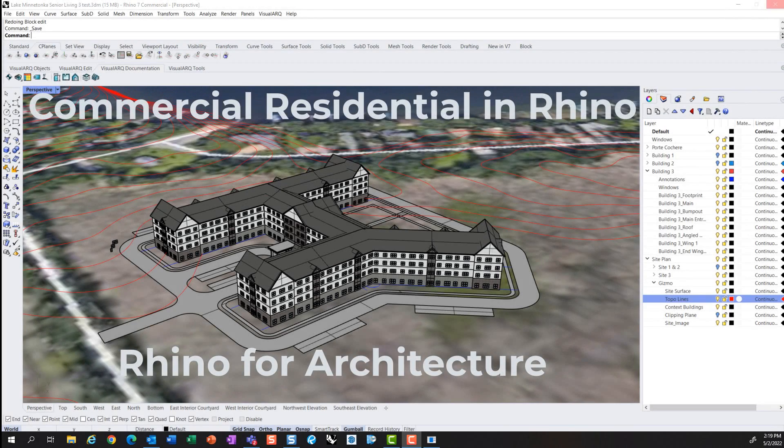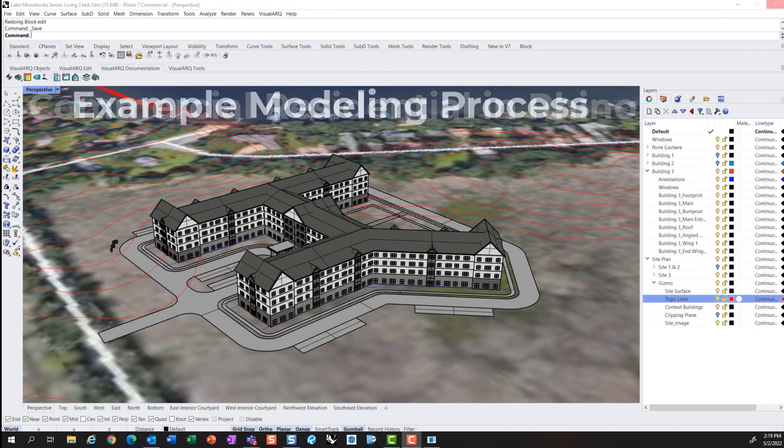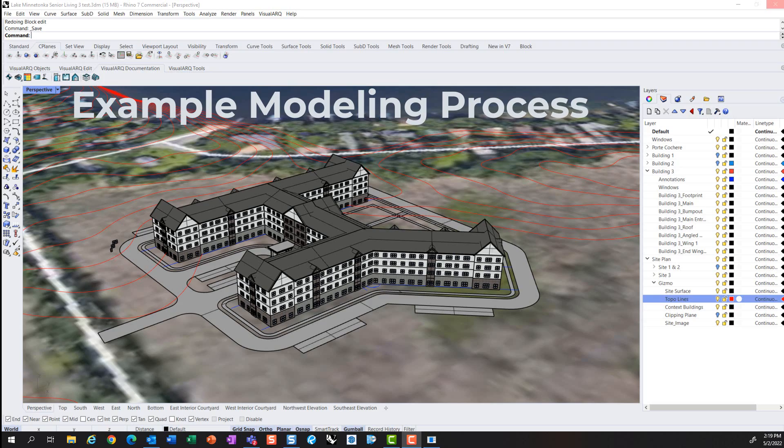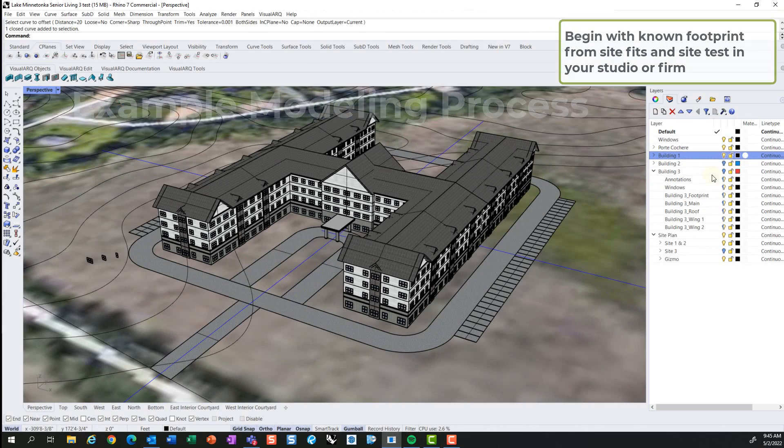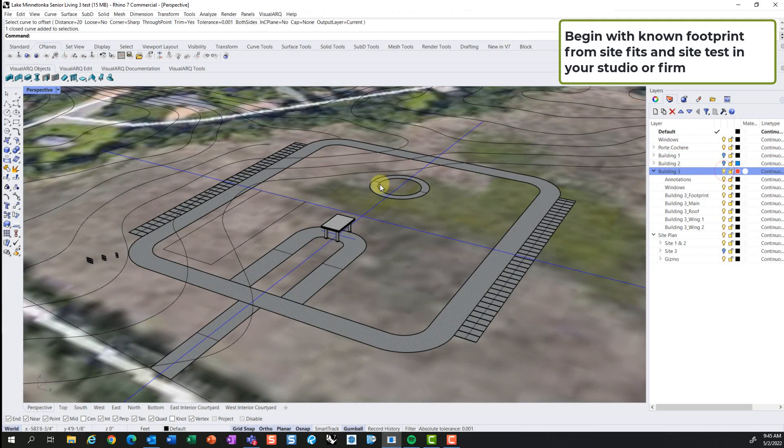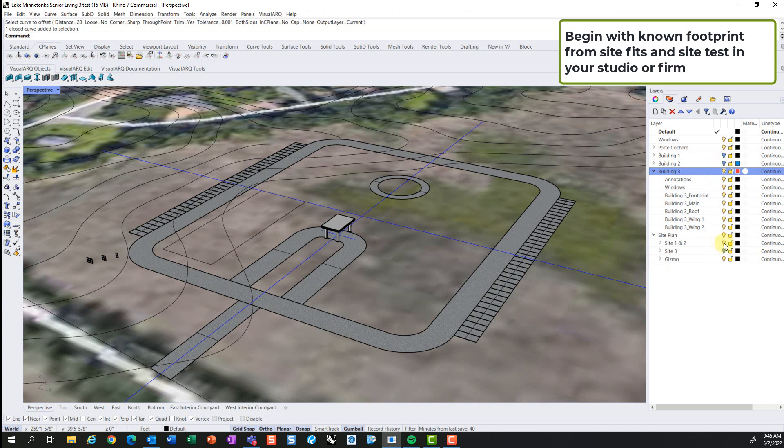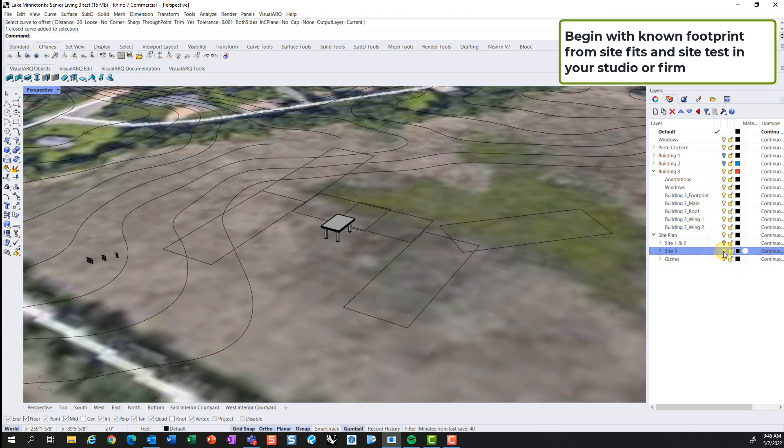Hello everyone. Today we will be reviewing an example project to model a project in Rhino for Architecture in the Rhino for Architecture series.